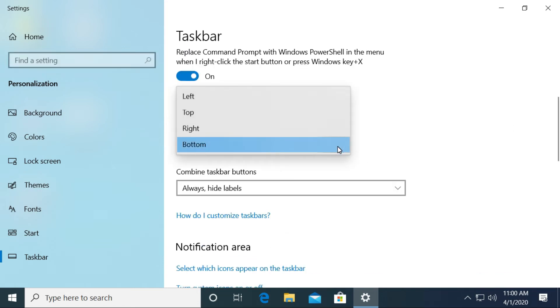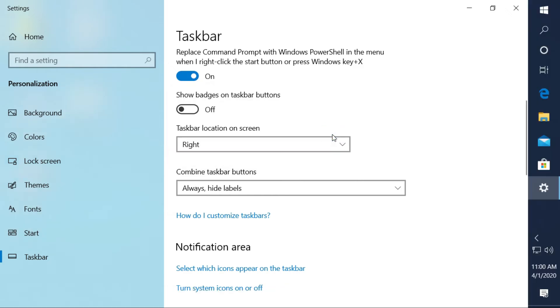Choose either right, top, or left location of your taskbar. Then, you will notice that your taskbar is moving.